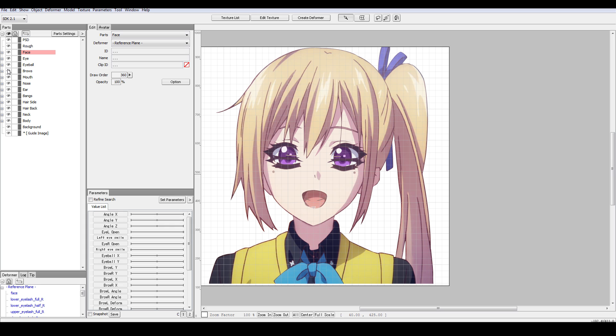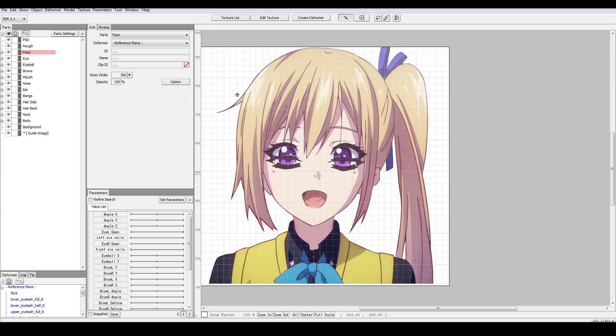Now PSD should be empty. Rough should be empty. You shouldn't have a guide image at this point. No background. And the rest should be filled. You can quickly check by turning on and off the eye icon to see what's there and what's not there. Now everything goes fine. Then we can move on to the next part, which is probably setting up the formers.